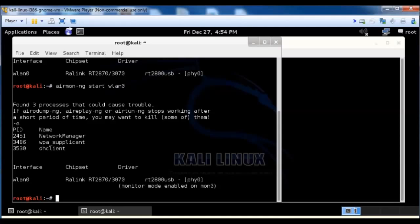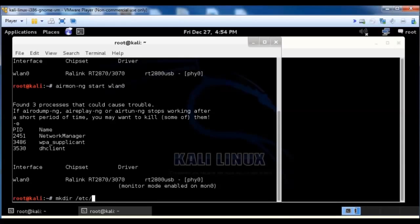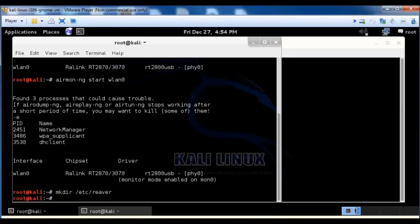Sometimes the wash command can act up, but I found a little trick that helps me. You don't have to do this, but I do this just because wash can give you problems sometimes. Just make directory /etc/reaver and it helps it out. You can do that whether or not you want to, it's up to you.